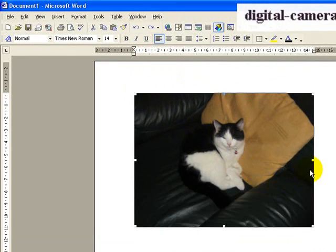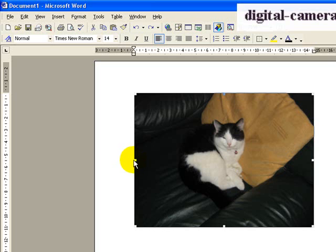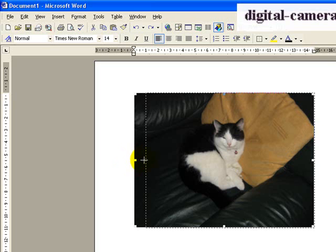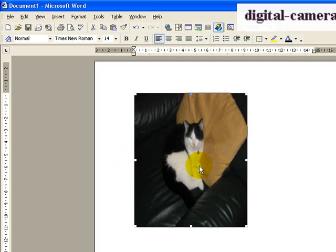Another thing that people will sometimes do is drag the handles that are on the center of each of the dimensions here. If I do that, I'll get a distorted picture. You can see I've distorted the animal here, and that's no good.